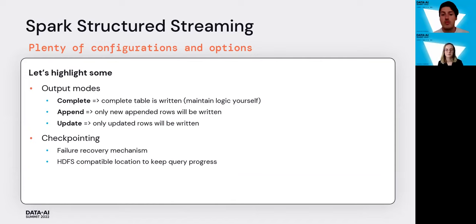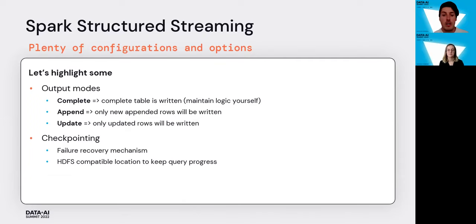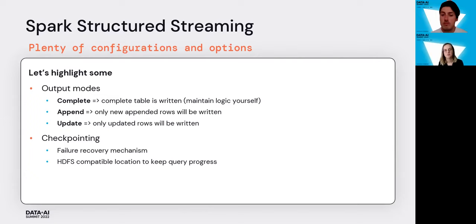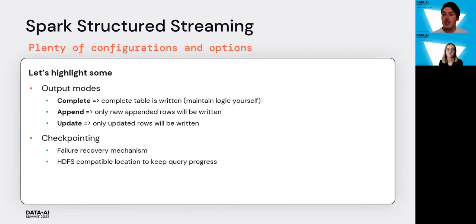There are a lot of configurations you can set with streaming. For output modes — about how you build your result table — there are three modes: complete mode, where the entire table is written each time; append mode, where only new appended rows are written; and update mode, where only updated rows are written, which is generally the main one when data gets updated.